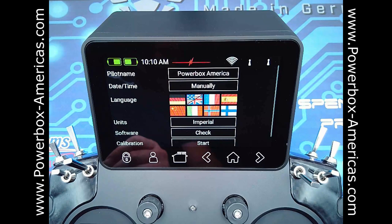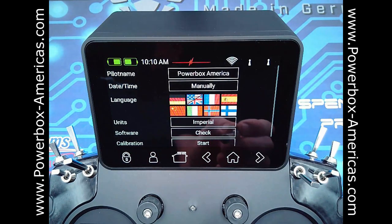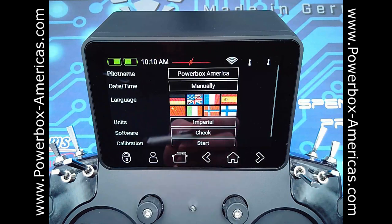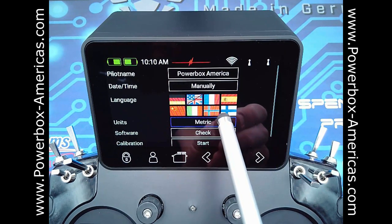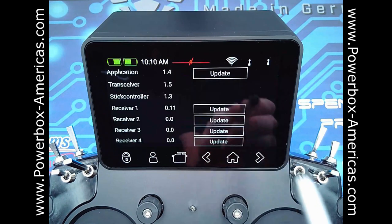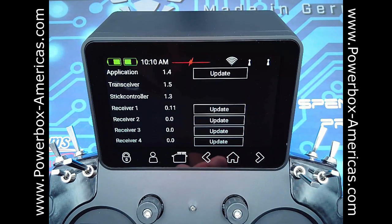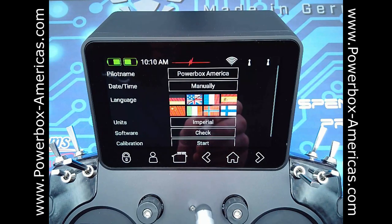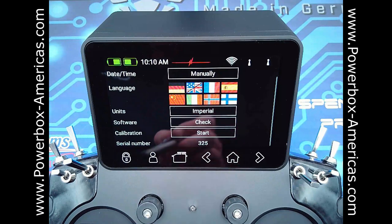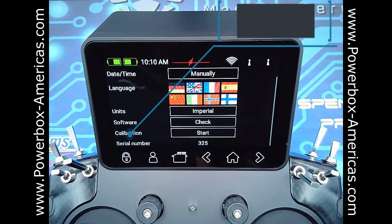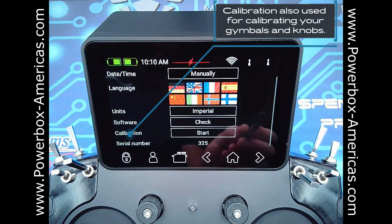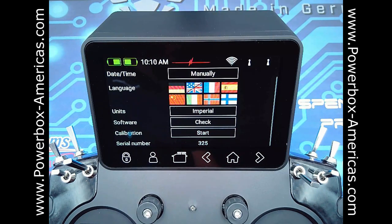We'll start out with the system settings. From the top, you can add your pilot name. Then there's the date and time — this does not update automatically for daylight savings time. There's also language selection, units where you have imperial or metric, the software where you'll go to update your core radio — we will demonstrate that in a future video — and then the calibration. This is for if you change out a switch to a two-position, three-position, or a momentary. You can go in here after you've mechanically changed the switch and calibrate it so that it properly operates.